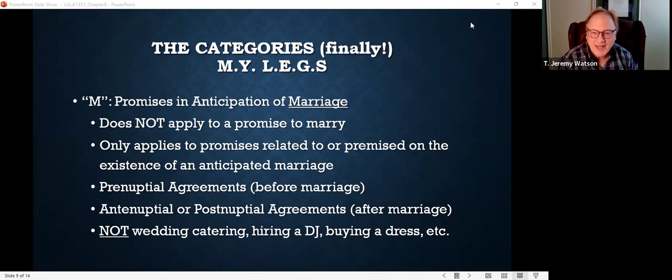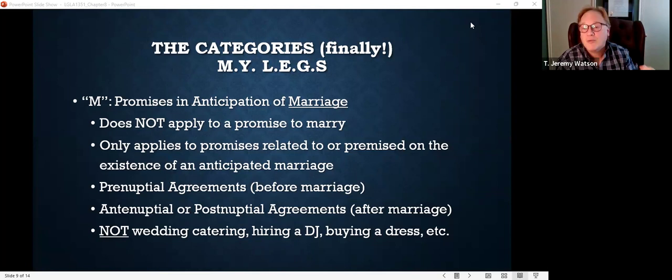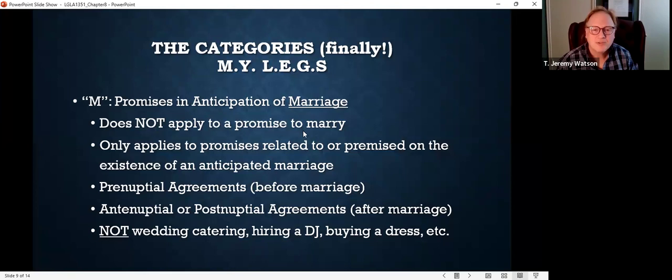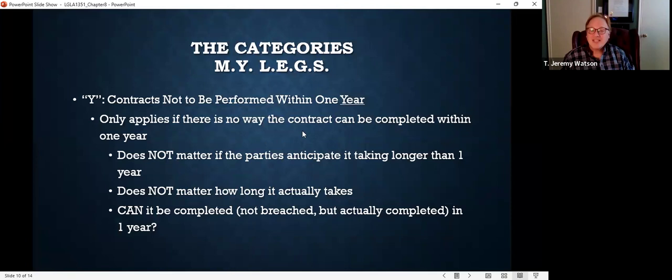So MYLEGS — these are the categories of contracts that must be in a signed writing to be enforceable. The first one, M in MYLEGS, is marriage: contracts in anticipation of marriage. Y stands for year — contracts that are not to be performed within one year.